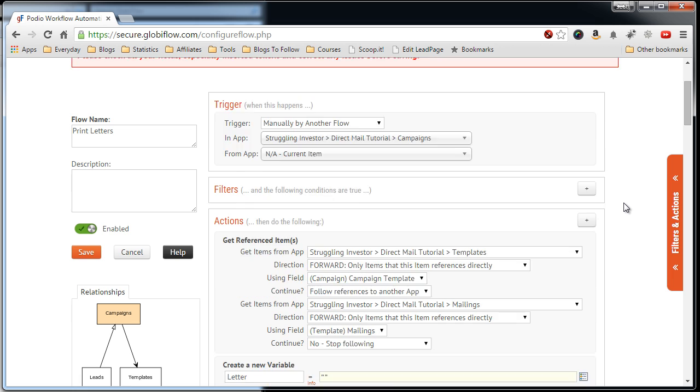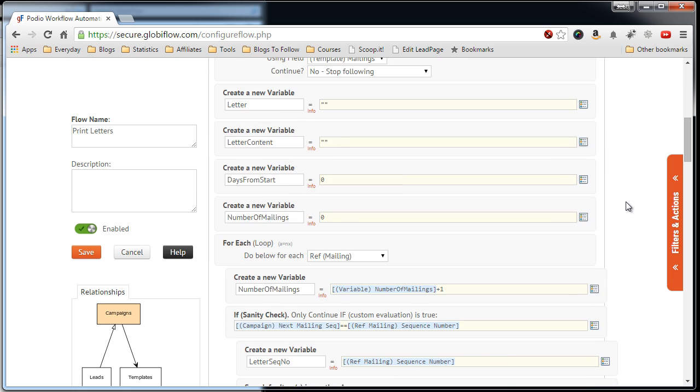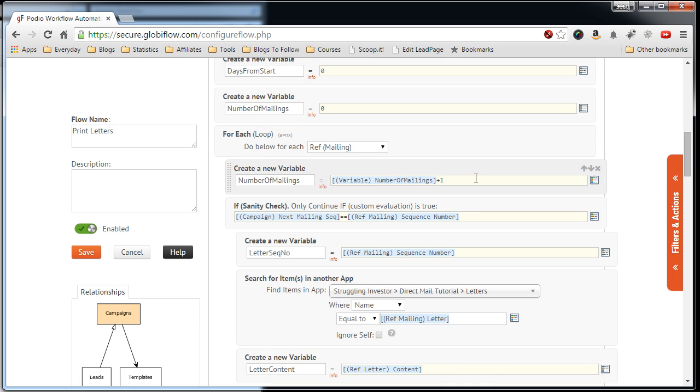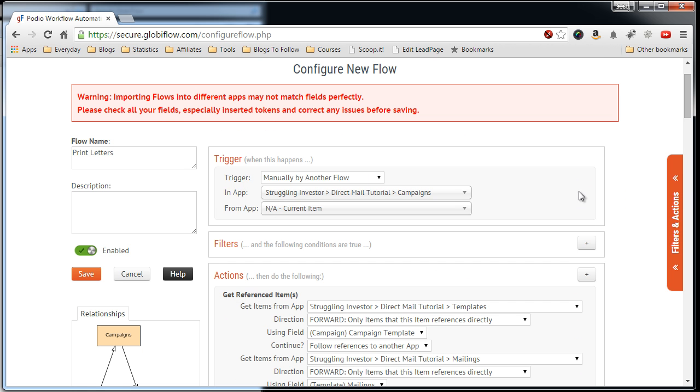So what that means is sometimes these fields, the ones in blue, will be invalid because the app that you're referencing up here is different. So that's why I suggest you make sure that you copy the apps from the previous tutorials exactly.